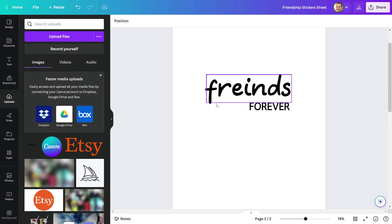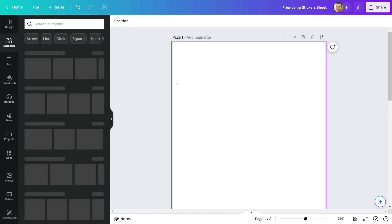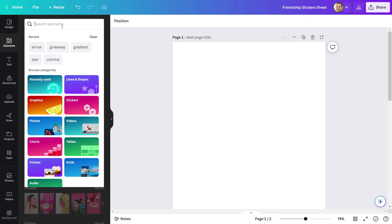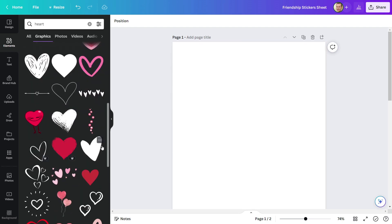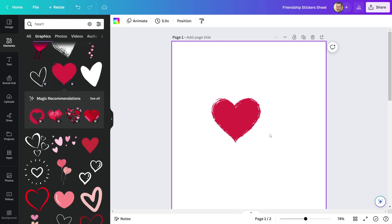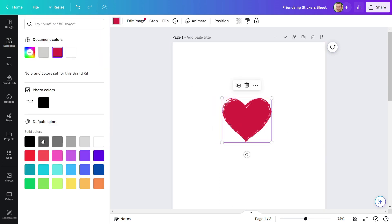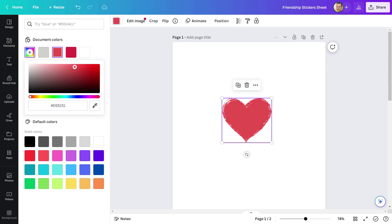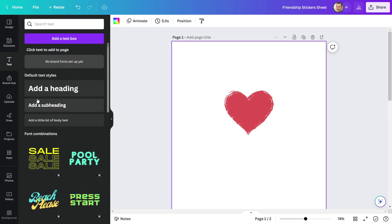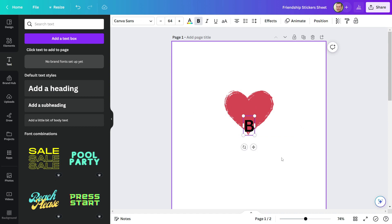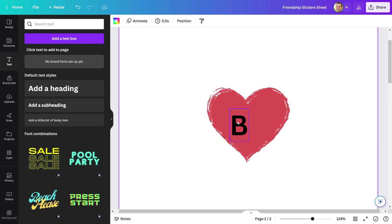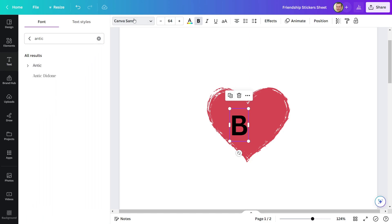Now I'll work on my second sticker design. I'll go to Elements and look for a heart shape to use in my second design. This one appears to be good. I'm going to change the color. Now I'll write Text B and insert it into my design element. I'm going to use the Finger Paint font style for this text.